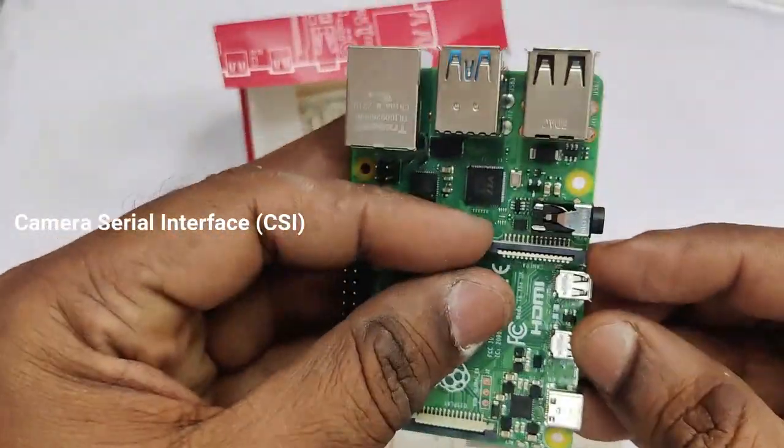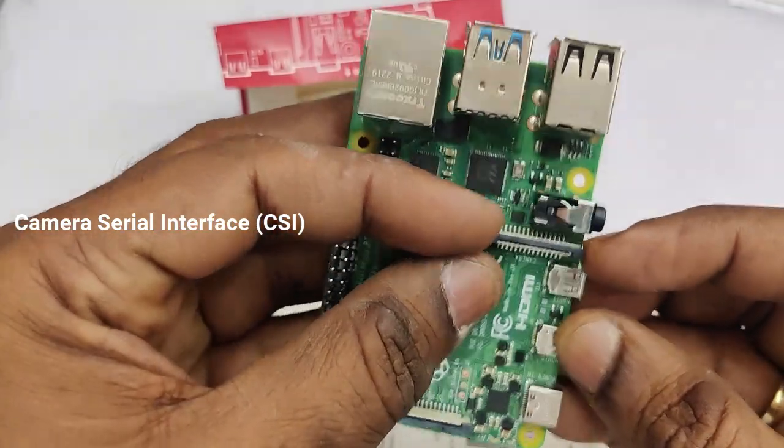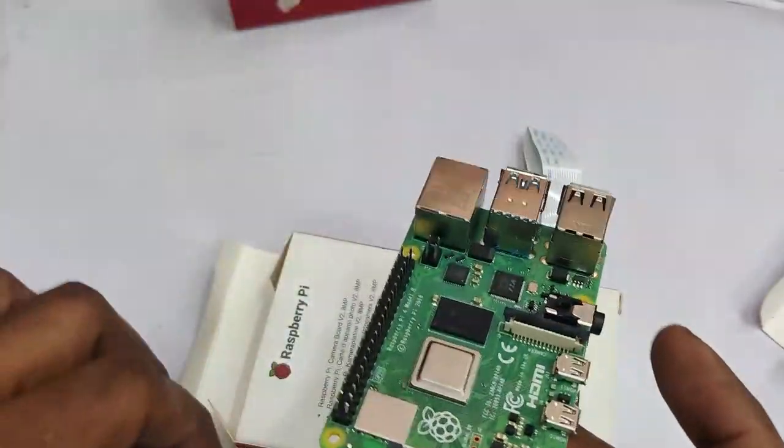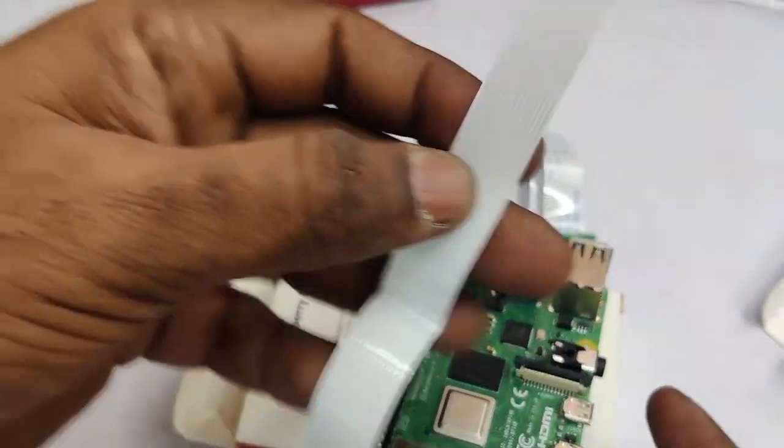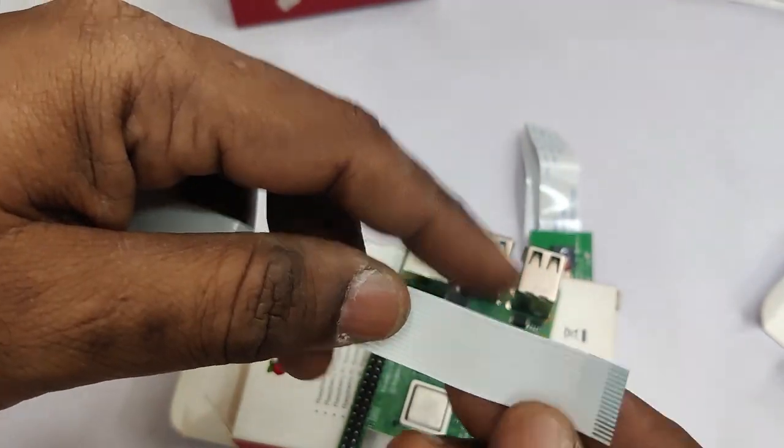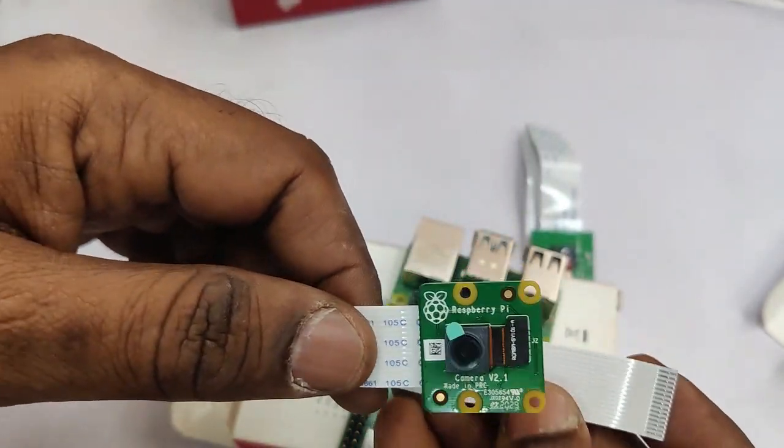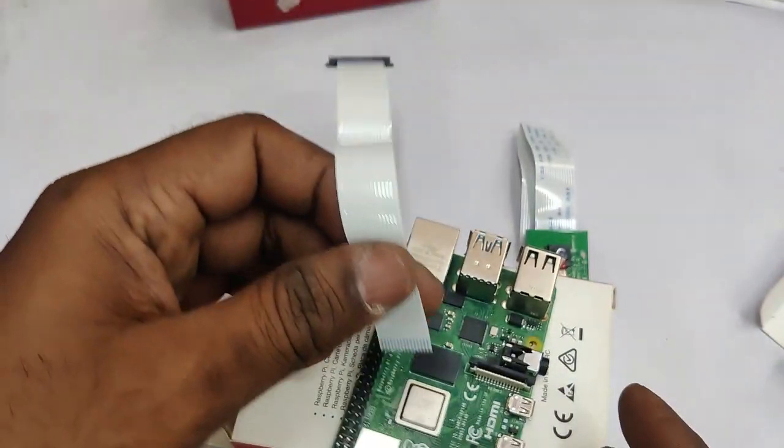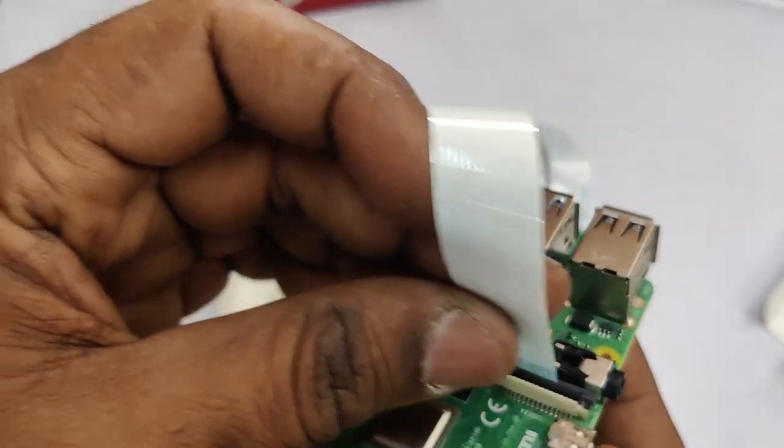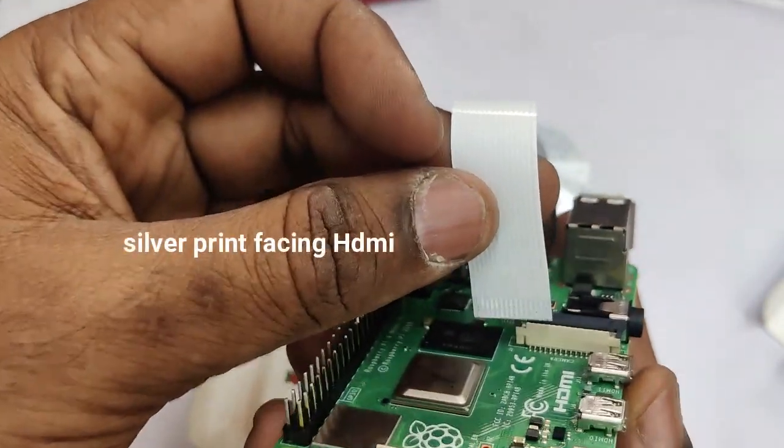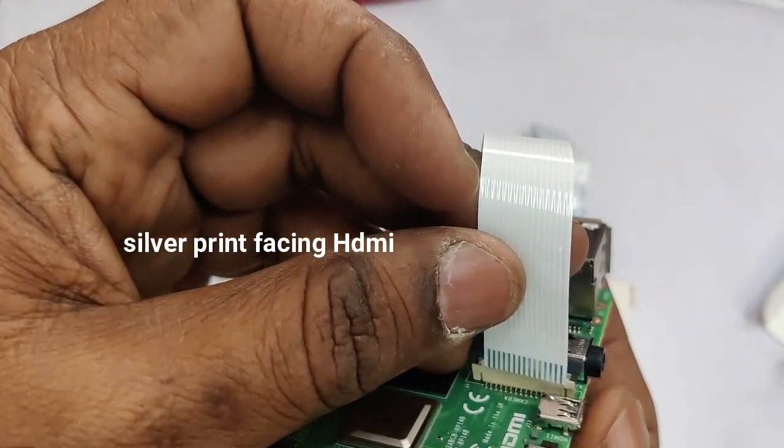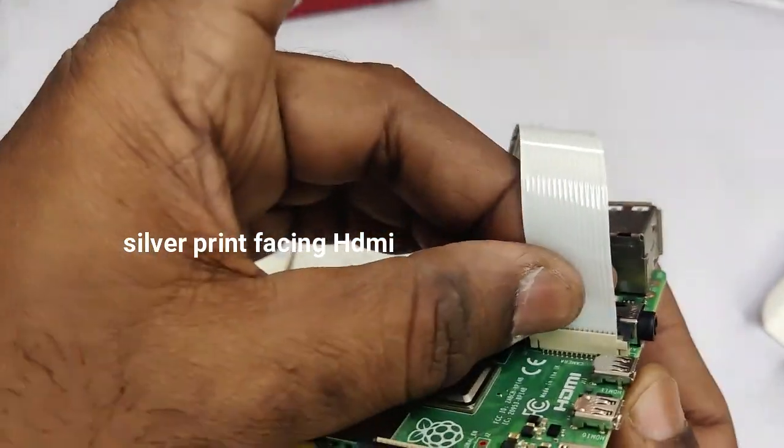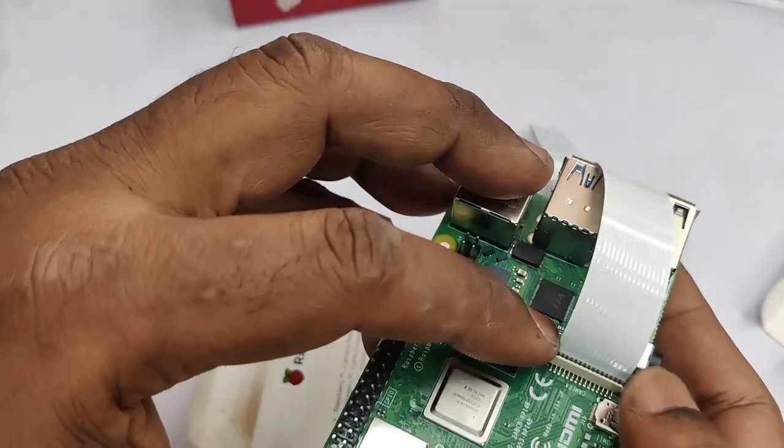Here we are using Raspberry Pi 4 for demo and it has got a camera serial interface at the center. The camera serial interface is also a 15-pin connector and you take this camera and insert the 15-pin strip connector to the CSI connector.